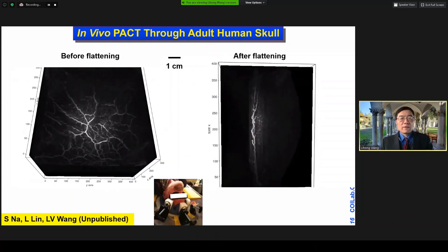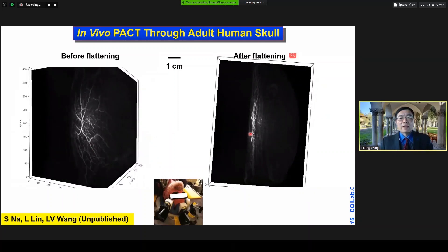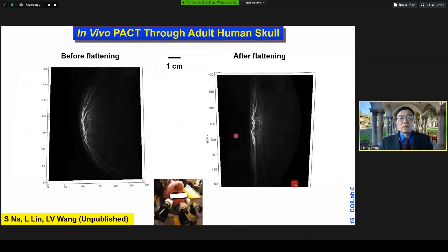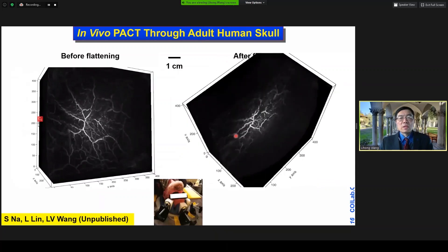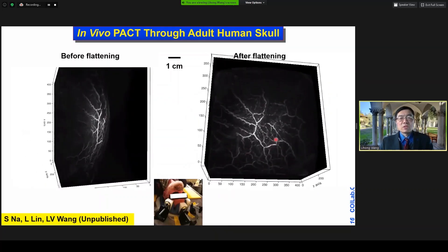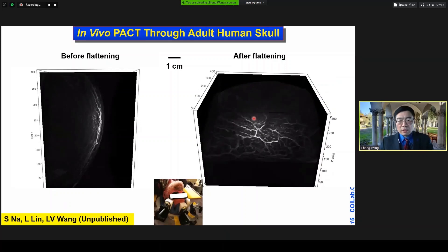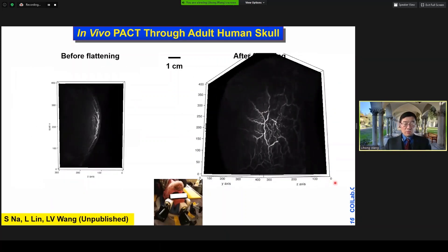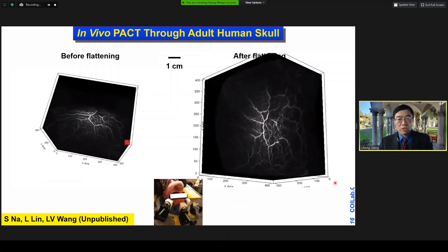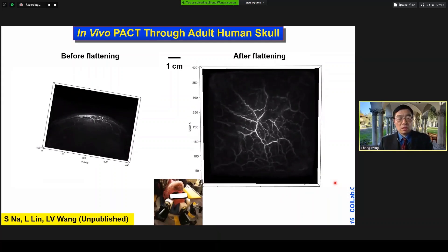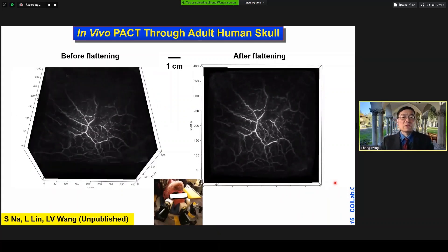There are two versions. We digitally flattened the skull just to see what's inside the brain. You can see certain features inside the brain. And so, even in vivo, we show that we can image the brain cortex using photoacoustics.